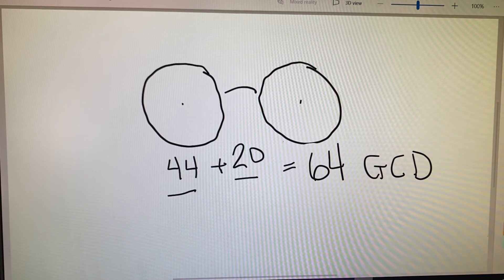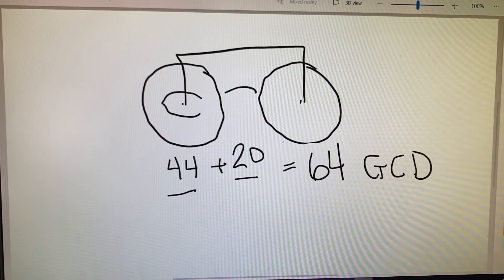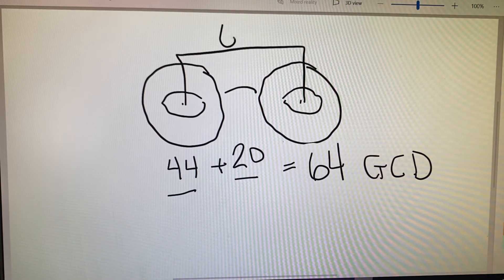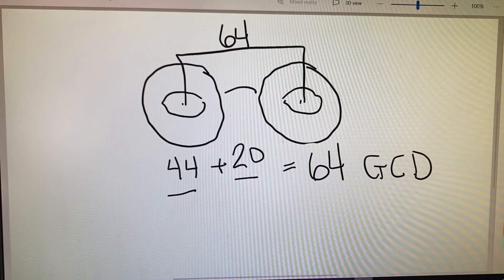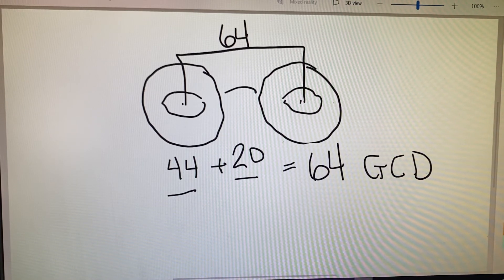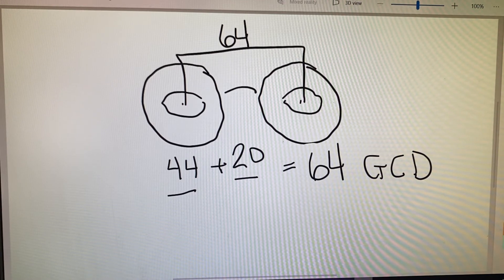In Example A, they're showing us that the patient's PD — where the patient's eyes sit in the glasses — is exactly 64 as well. So in this particular example, they're saying this is the perfect frame for our patient. There would be absolutely no decentration required in Example A.